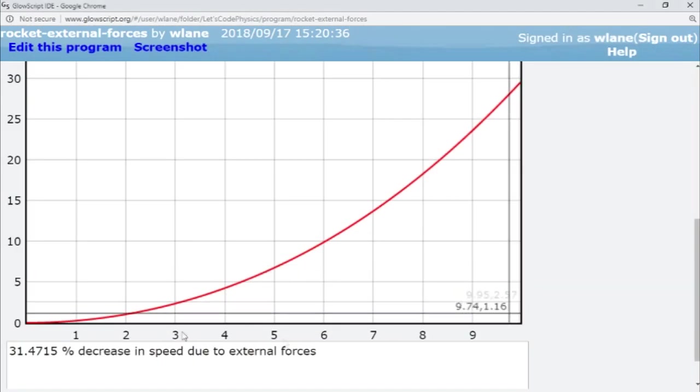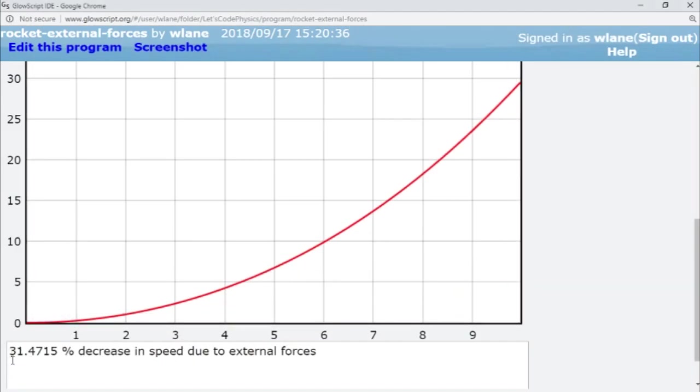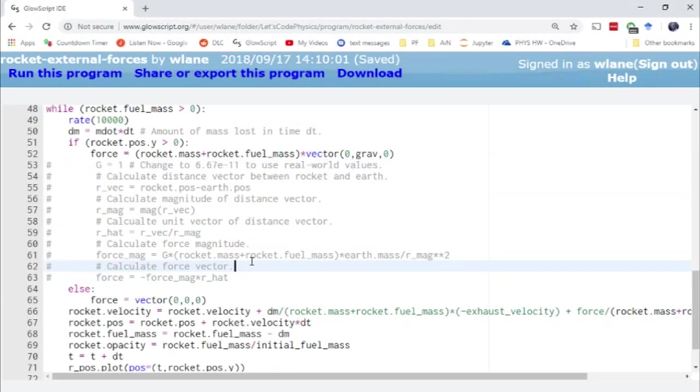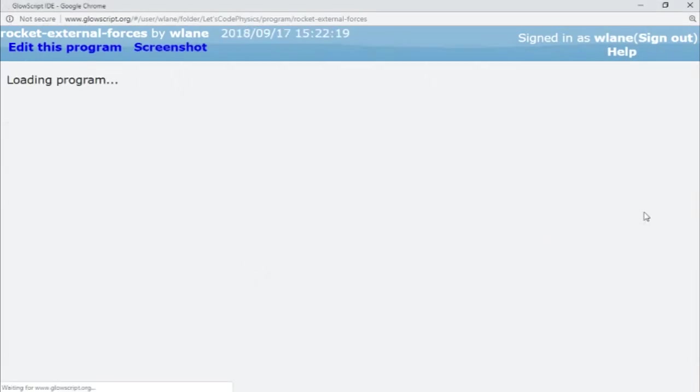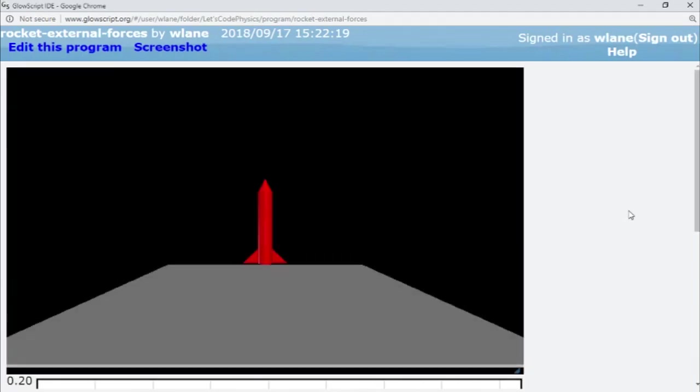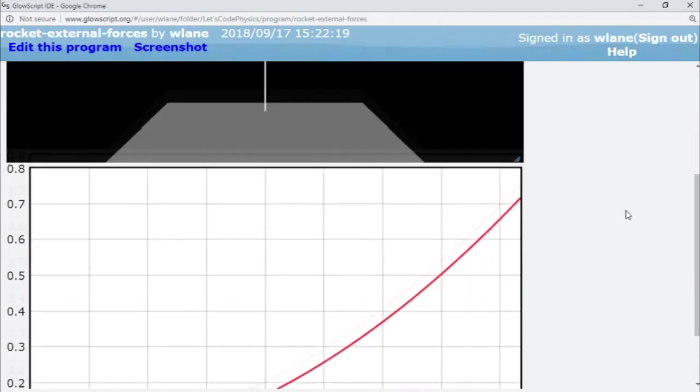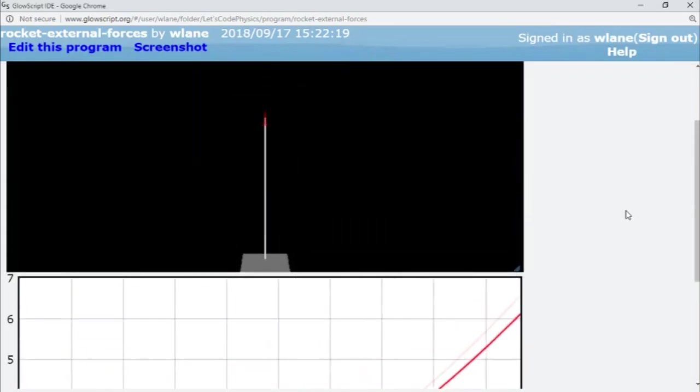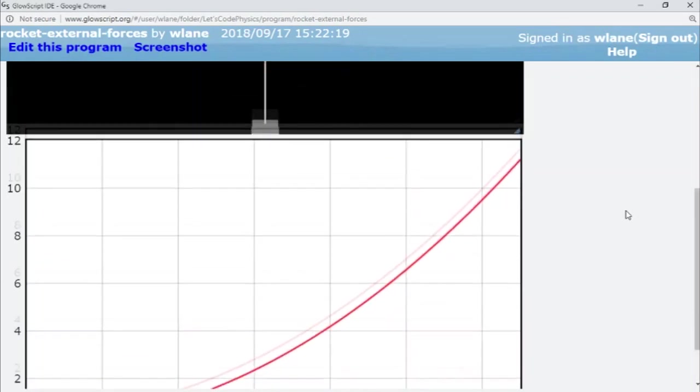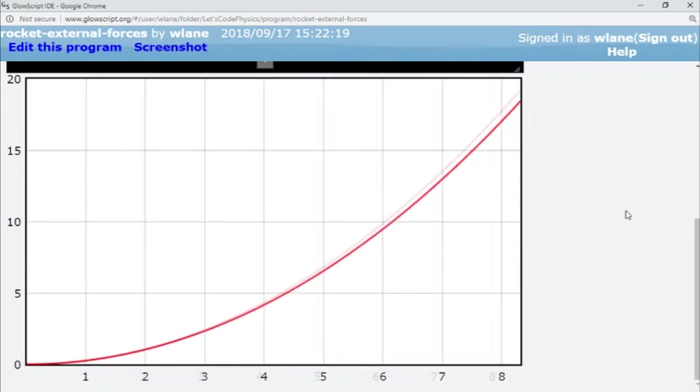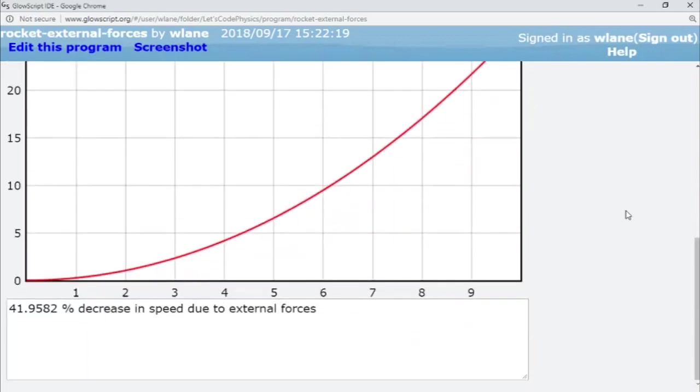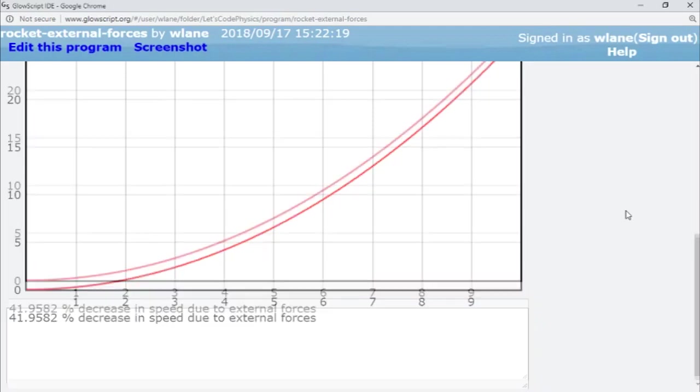So when we did the Newton's version, we got a 31% difference. Let's try this one now with the uniform using the appropriate value for the gravitational field. The rocket's still going up. That's good. And we lost 41%. Okay, so we lost more with the uniform field than we did with the varying field, which makes sense because the gravitational force is getting weaker as the rocket goes up. So we're not going to lose as much velocity in that case as we are with the uniform field.